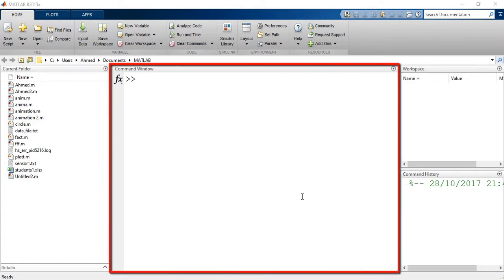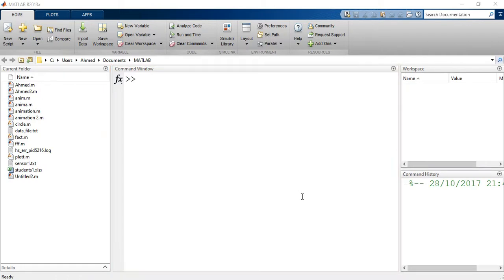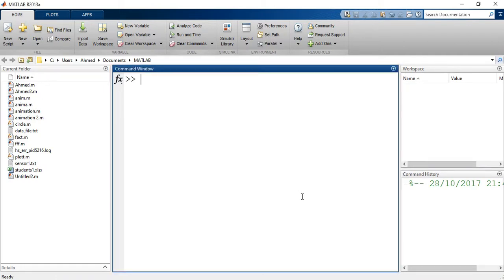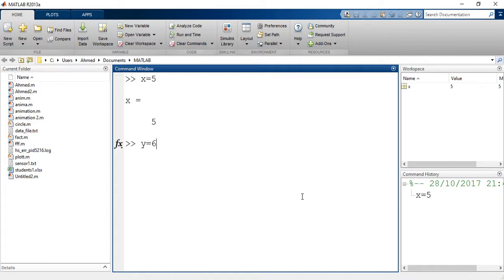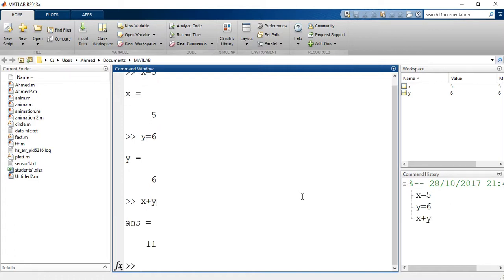As you can see this large area here is called command window in which you can type expressions and also show the outputs of different variables. I can type a simple expression like x equals 5 and enter. Another expression y equal to 6. I can add x plus y together so x plus y. The answer is 11.